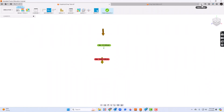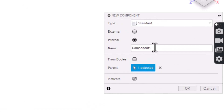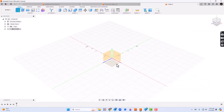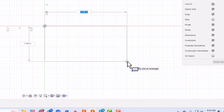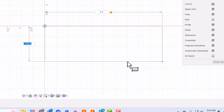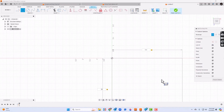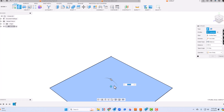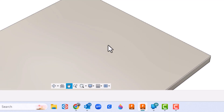We'll start with a brand new design file. First thing I'll do is create a component and I'll call it the base. This base is just going to be a pretty simple rectangle. I'll start there at the origin and make it 5 inches by 5 inches. I'll extrude it by pressing the E key and make it a thickness of 0.25.